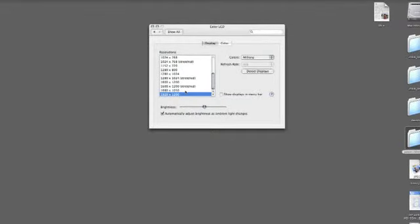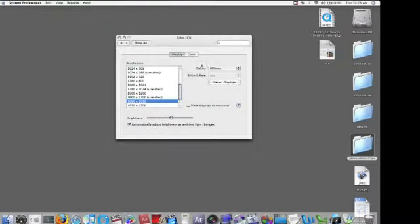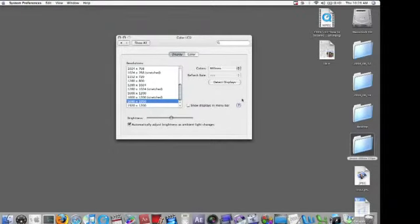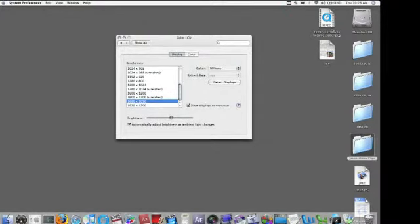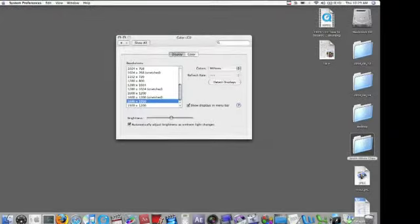So let's change it back to what we had it at, which was 1680x1050 — and that's pretty much that. If you want quicker access, there's a third way: you can click "Show Display as a Menu Bar" option, and what this does is put a little icon up in your menu bar so you can change your resolution without having to open System Preferences.